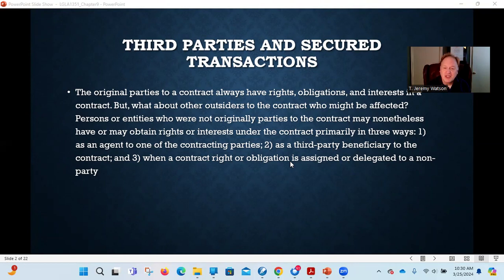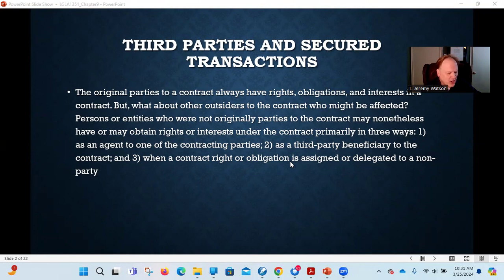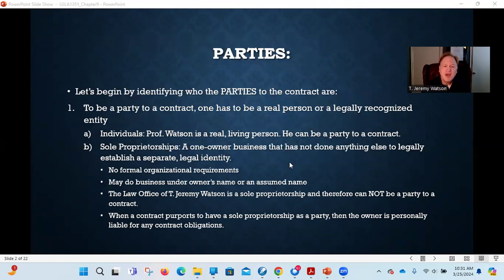Number one, we're going to talk about agents — agents of a contracting party, somebody who was working on behalf of one of the contracting parties. Do they have any rights? Do they have any obligations? Second is third-party beneficiaries — people who aren't parties to the contract but are receiving or expected to receive some kind of benefit from the contract. Do they have any rights they can enforce? And then lastly, we'll talk about assignment and delegation — what if one of the parties wants to transfer their rights or their obligations to someone else?